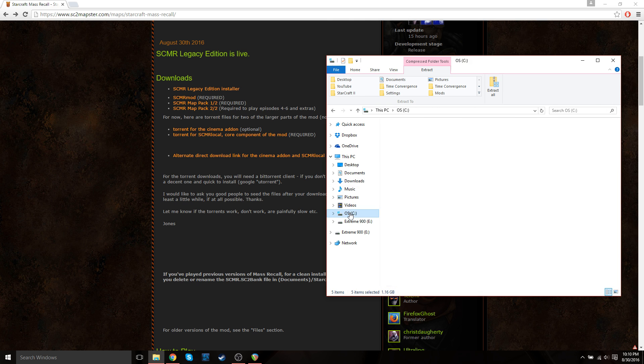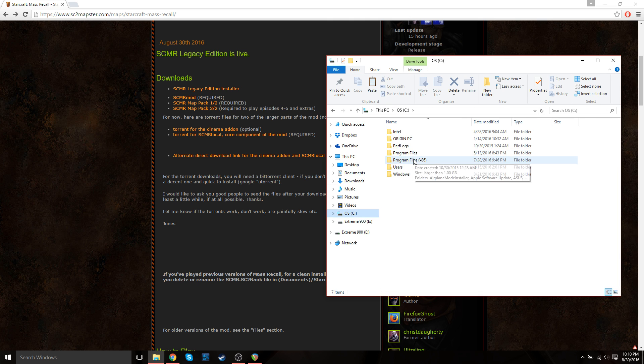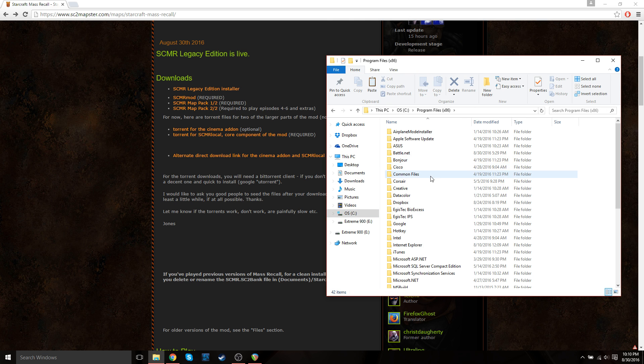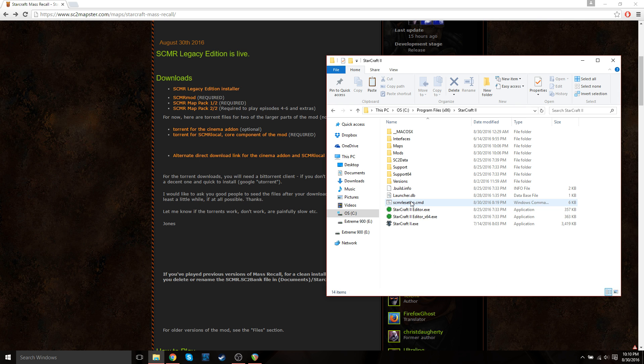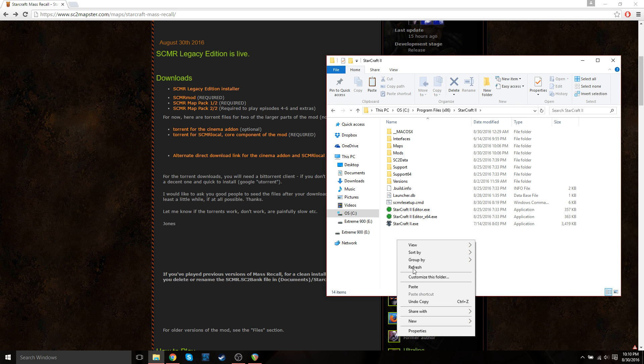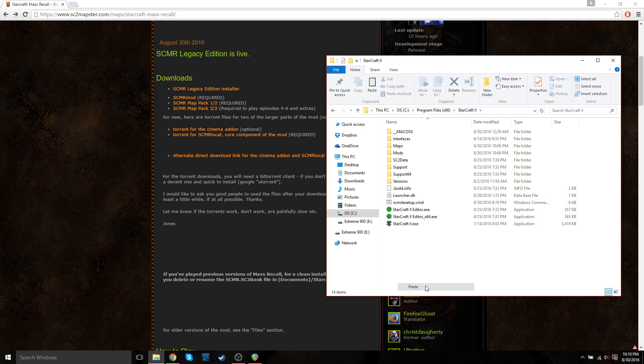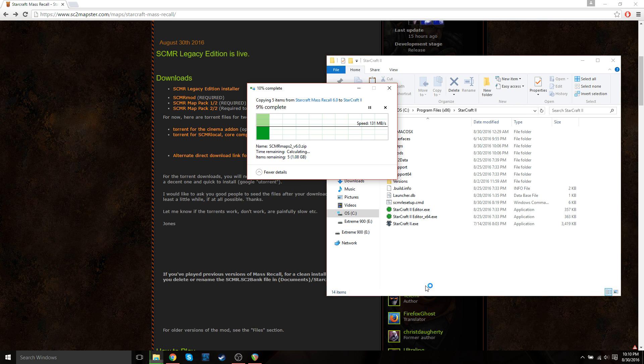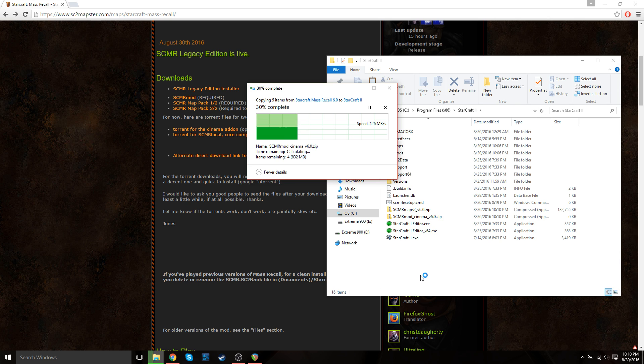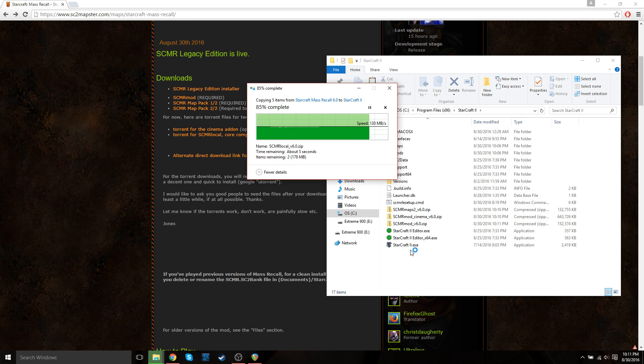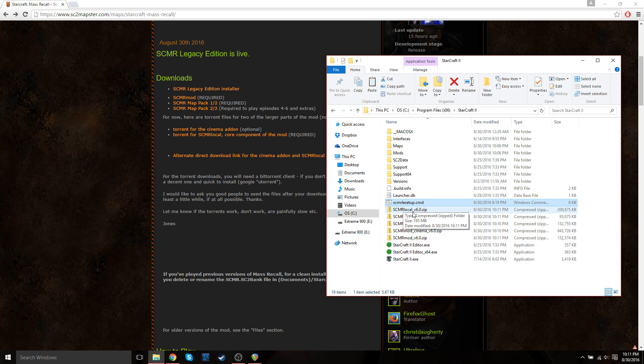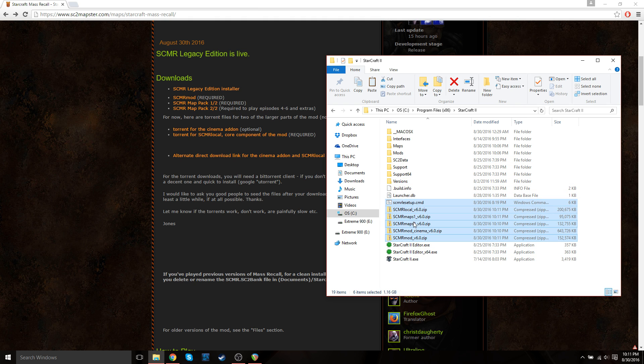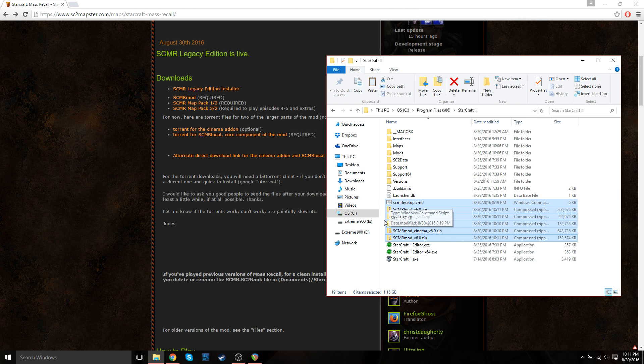So go back to your C drive, program files, StarCraft 2, and then you should be here. So just go ahead and paste these. And it'll take a couple seconds. But once that's done, you should have the exact same files here as me, which include these. The rest of these may be a little different. Don't worry about those.